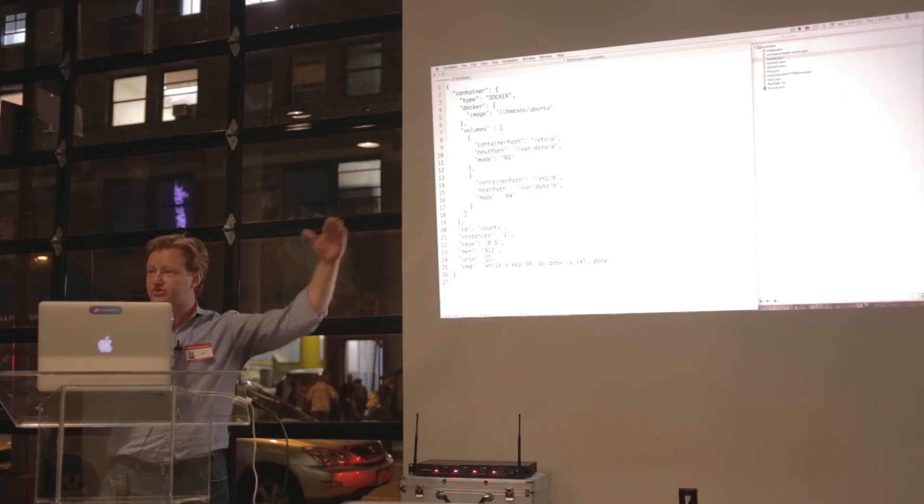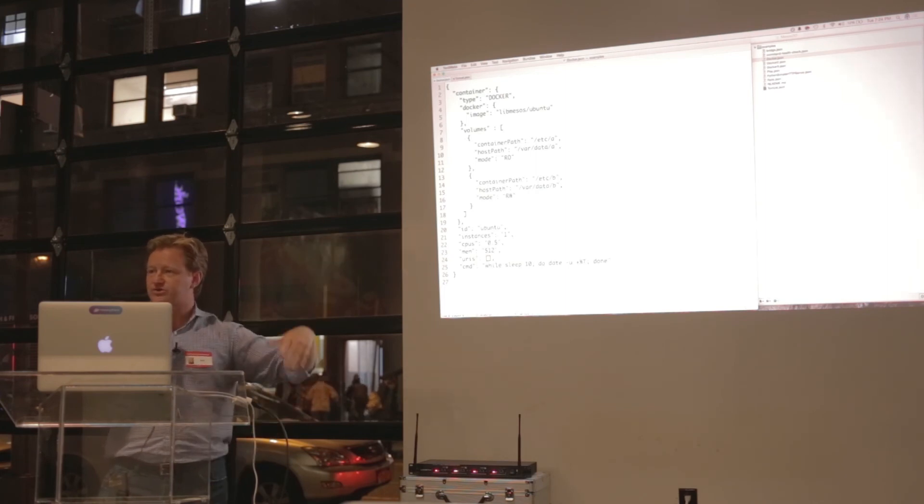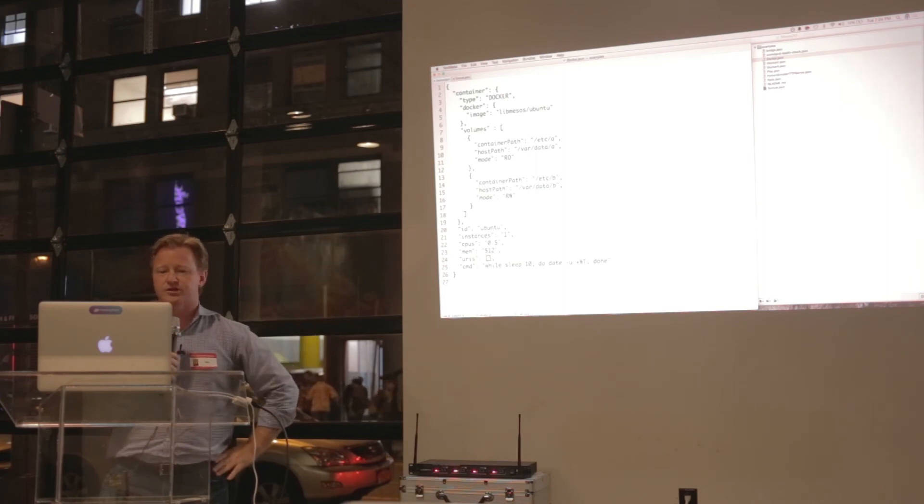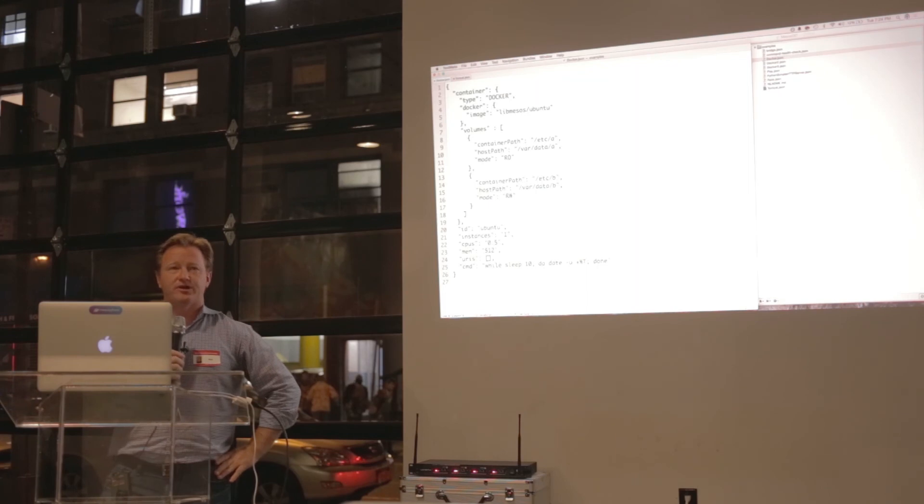It will list all the running services, allow you to scale up and down fairly easily, but it could use some improvement, and we know that.